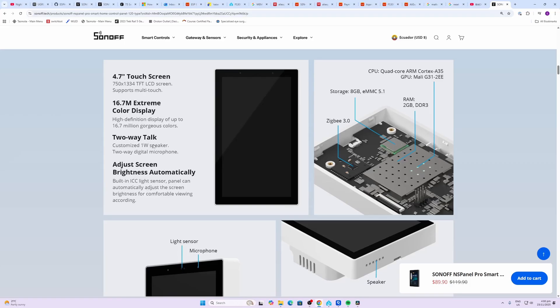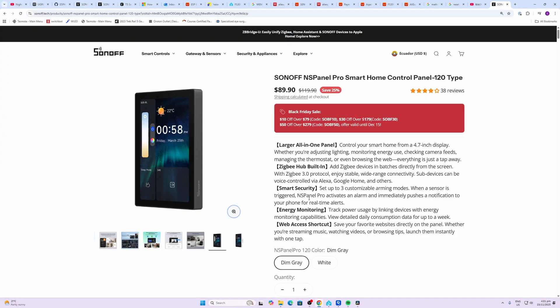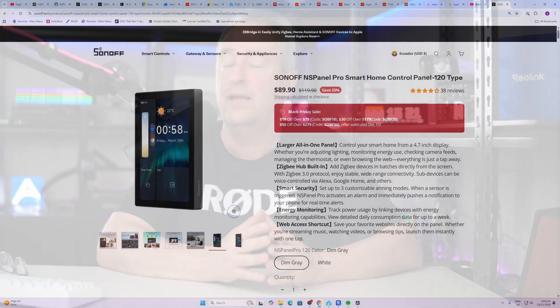It's currently on a special of $89.90 with the Black Friday sales. I'll leave a link in the description below. Now it was possible to run Home Assistant on the NS Panel Pro before, but you had to basically load it up as a web page.